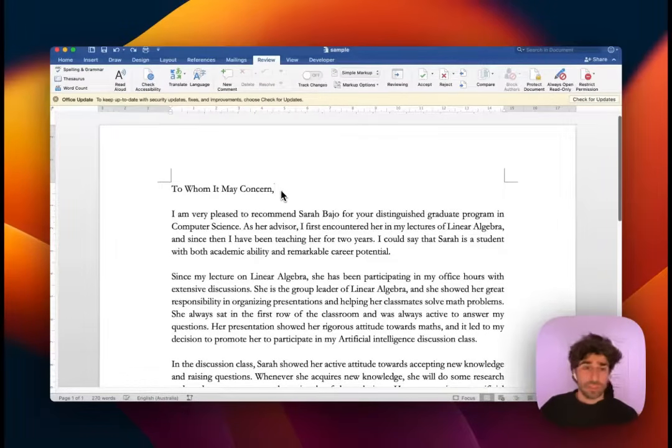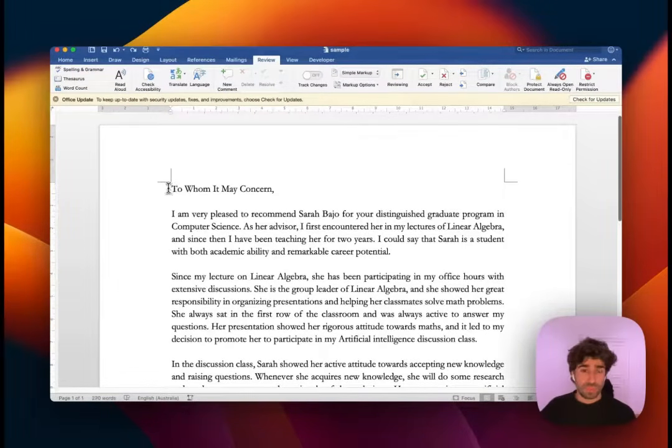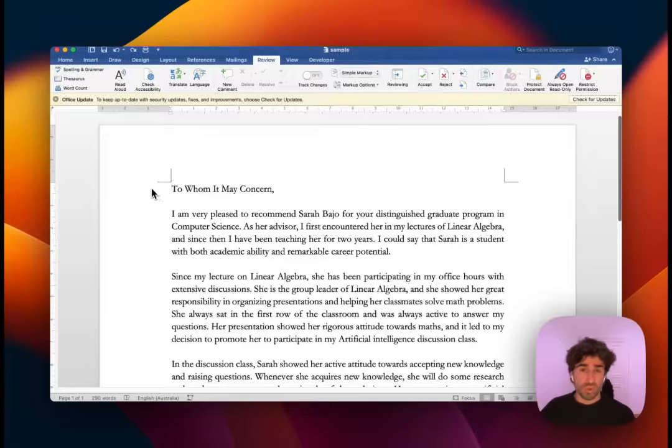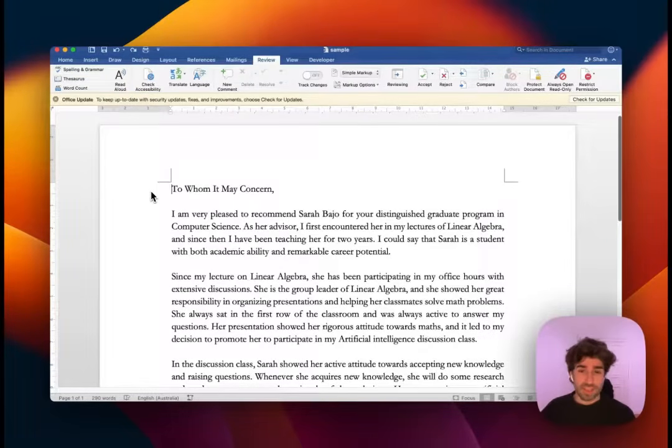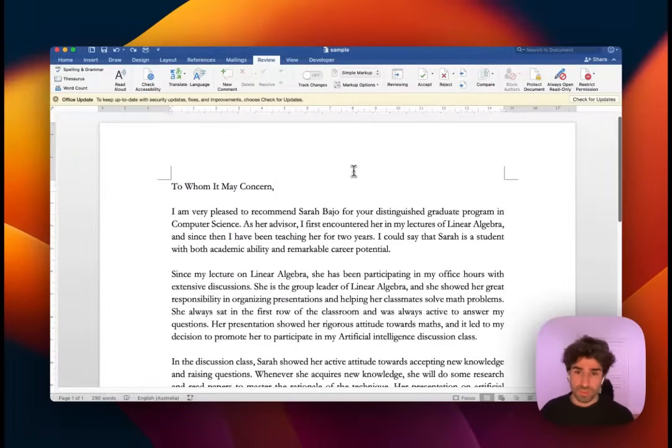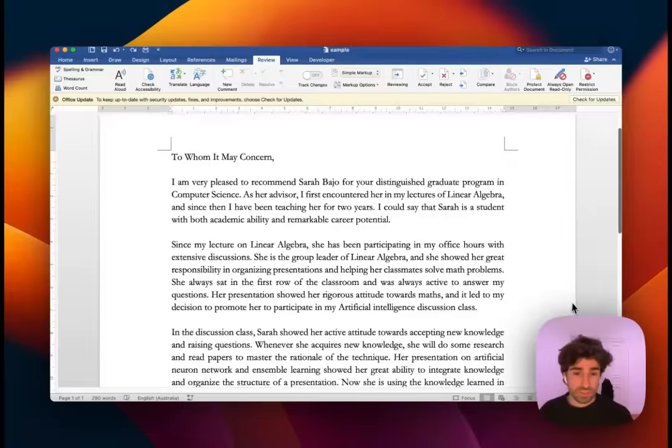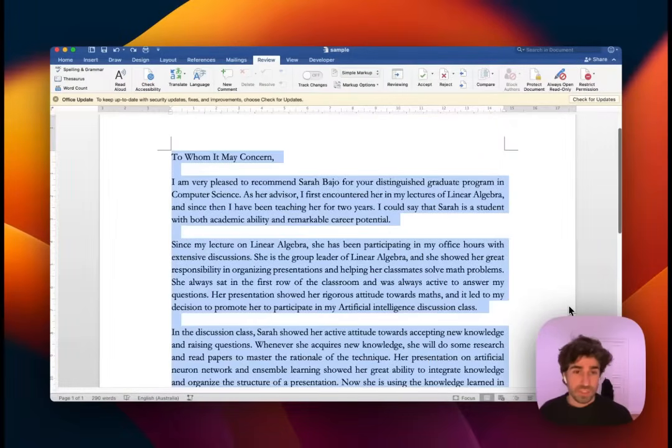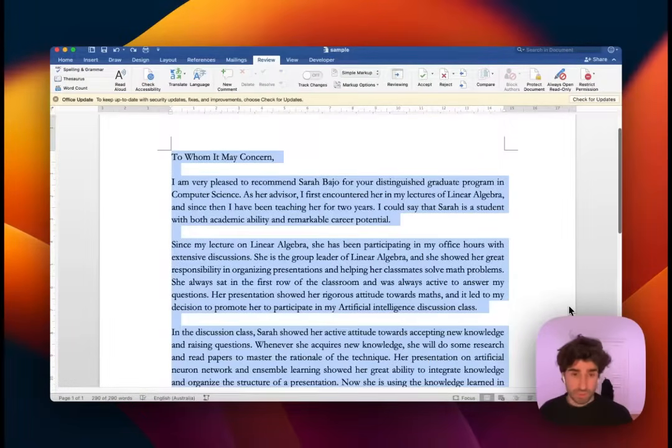Hey guys, today I'm going to show you how to use Edit GPT to edit a Word document while maintaining styles and track changes. Let's start with our Word document. We have a recommendation letter here. I will copy it and carry it over to Edit GPT app.